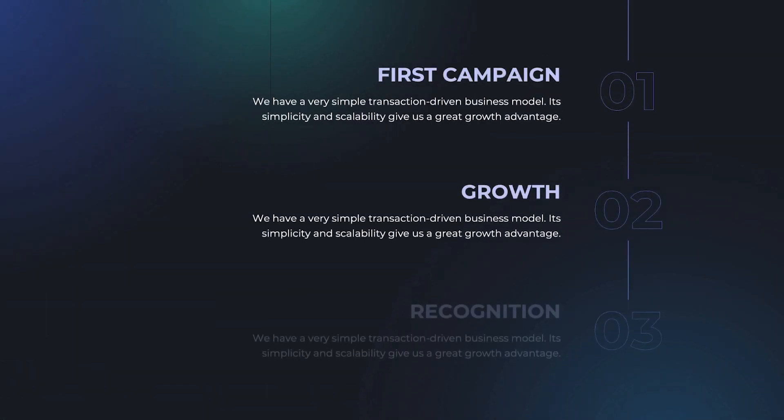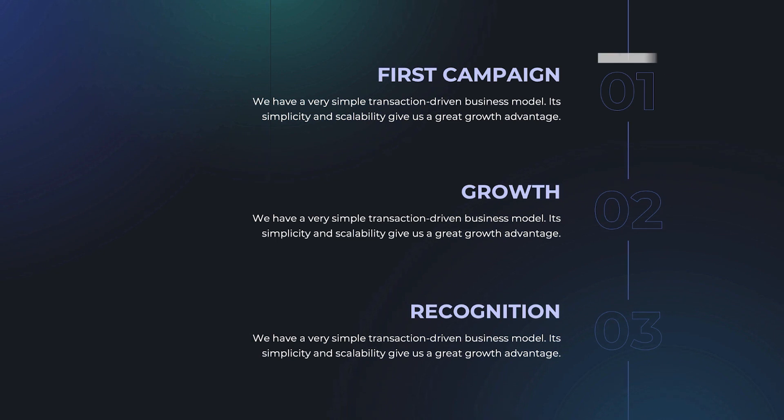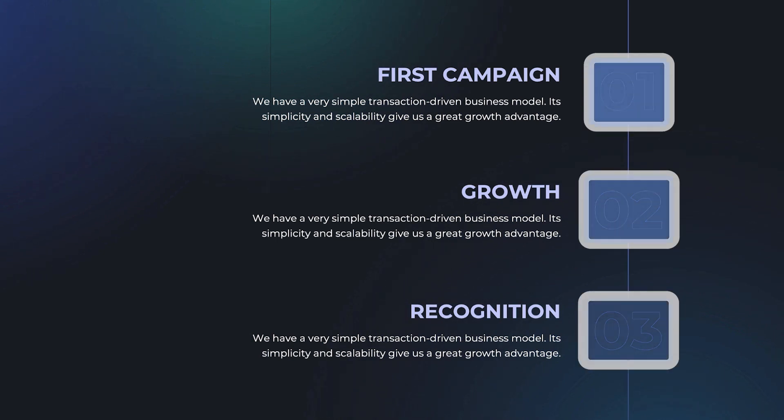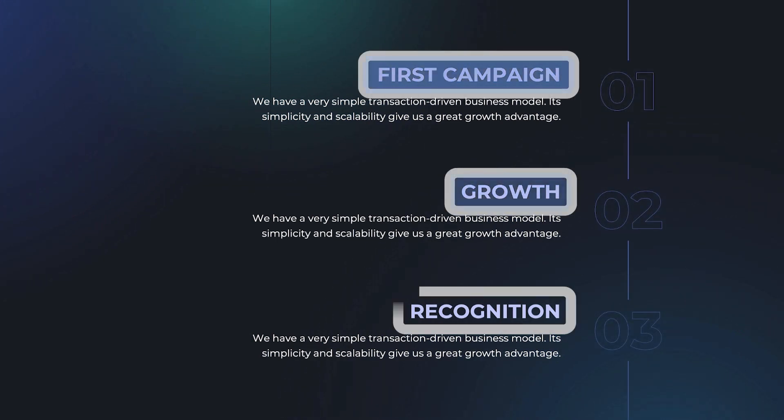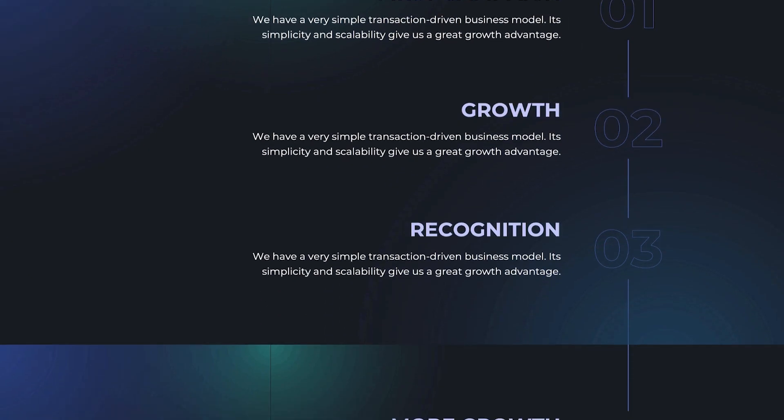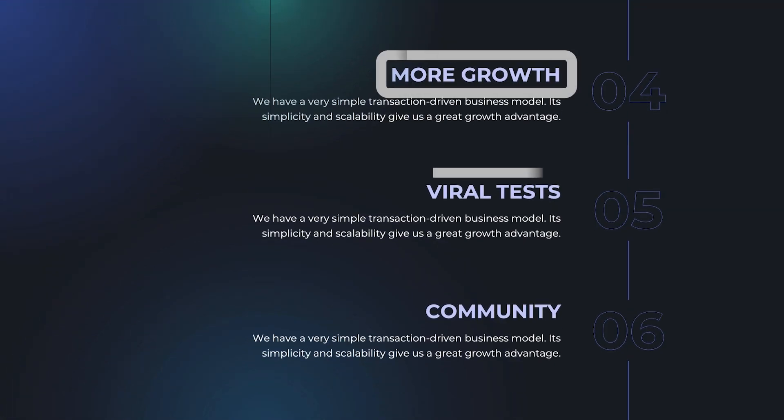There's also a timeline, which can be quarterly, yearly, or by milestones. Use this as a storytelling tool to show what the company has accomplished so far and where it plans to go next.